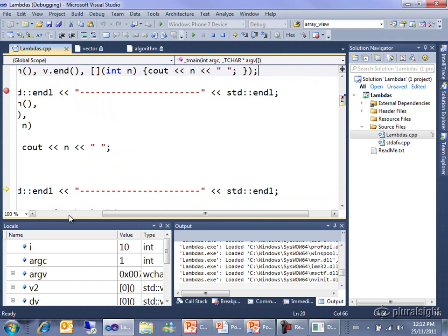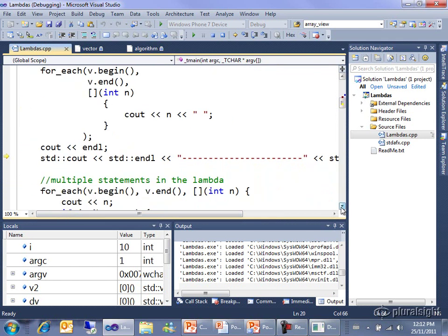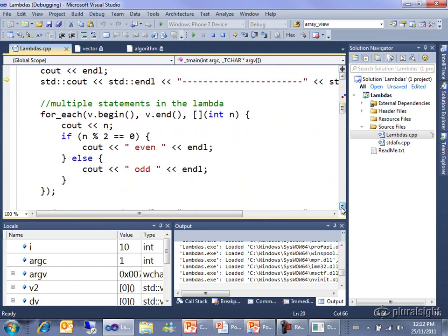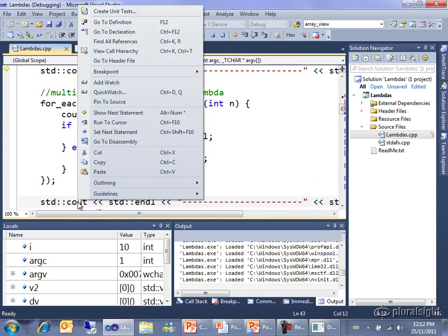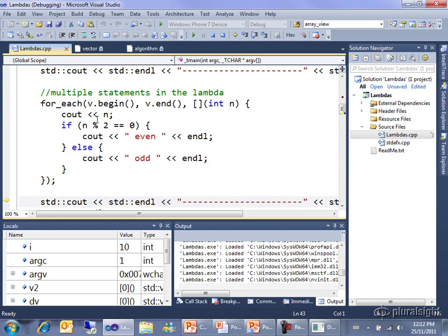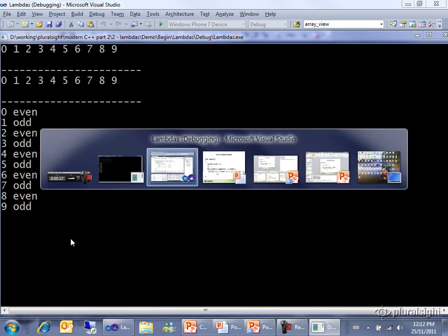Down here I have one with multiple statements and what it does is prints the number out and then if that number is even it prints out the word even otherwise it prints out the word odd. I'm just going to run down to that and show you the output. Hopefully no one is surprised at the oddness and evenness of the numbers zero through nine.